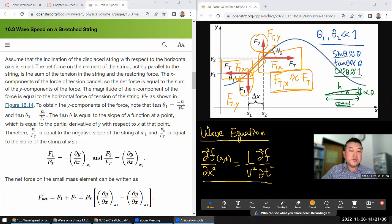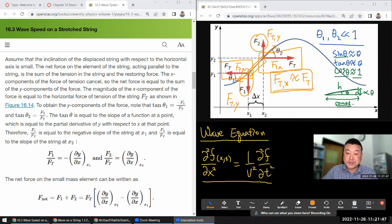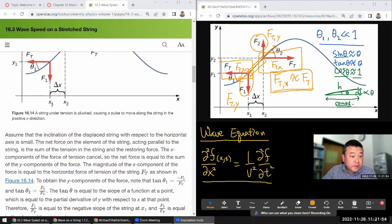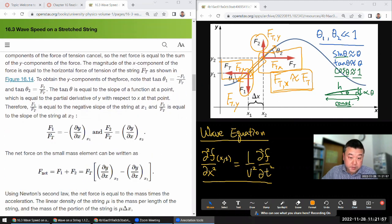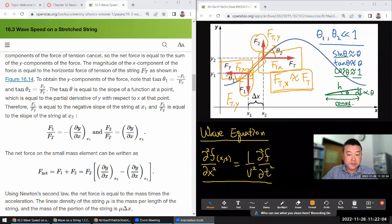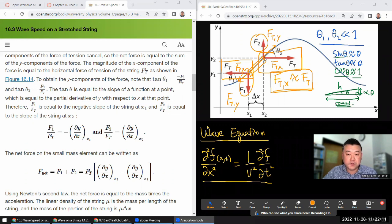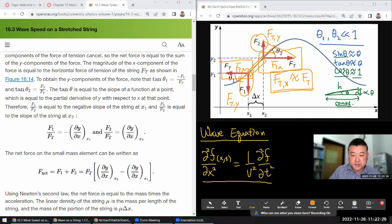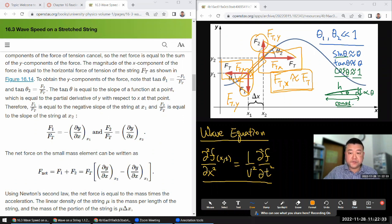The X components of the force of tension cancel, so the net force equals the sum of the Y components. To obtain the Y components: tangent theta-1 equals minus F1 over FT, and tangent theta-2 equals F2 over FT — the opposite over the adjacent. Tangent theta equals the slope of the function at a point, which equals the partial derivative of y with respect to x at that point.